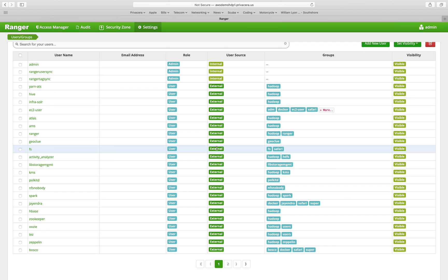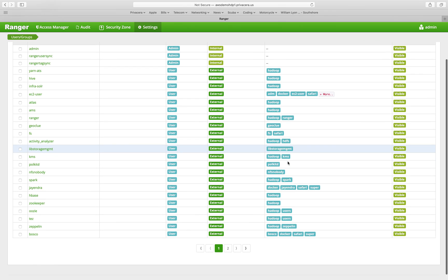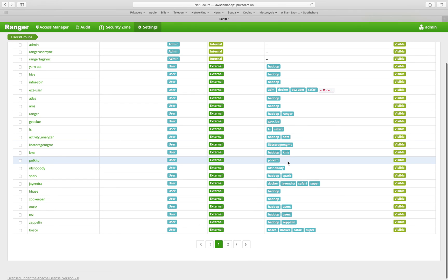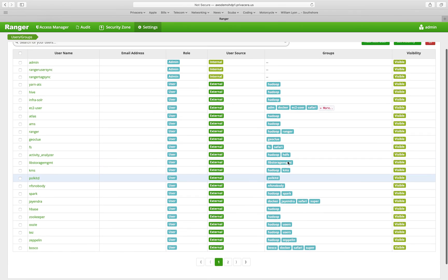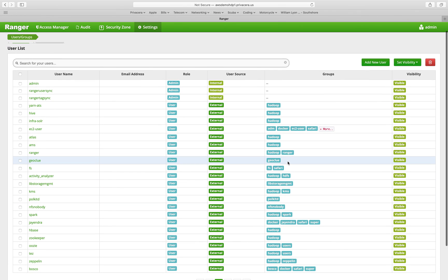We have several users that show up here as external. These are users that have been synchronized via the Ranger user sync process, the audit trail that we looked at just a moment ago. And you can see the groups that they belong to. So those groups have also been synchronized into the Ranger ecosystem.